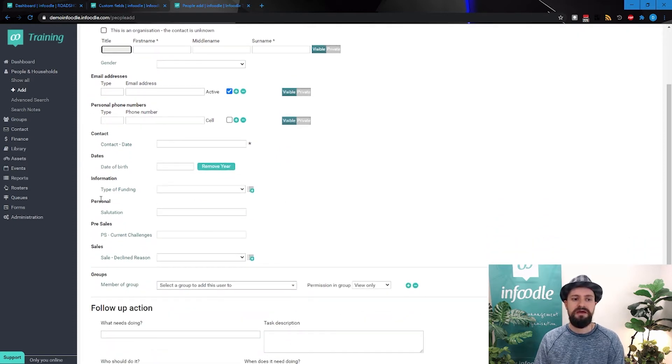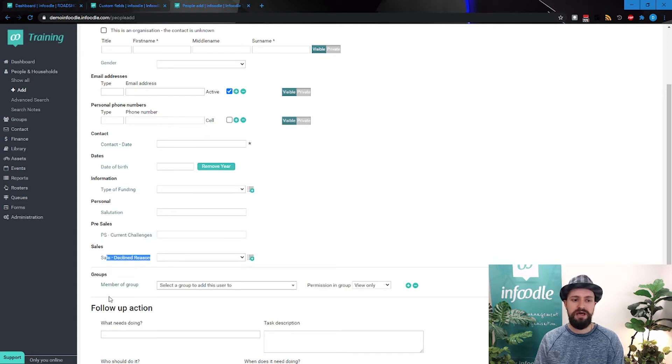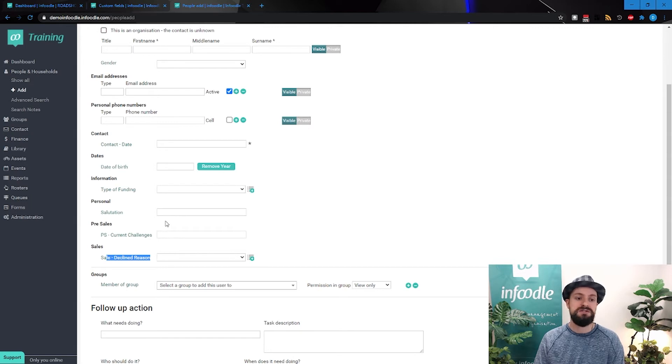Then we could have some other things like this case type of funding, current challenges, sales decline reason, etc. So information that you very commonly will always want to add.